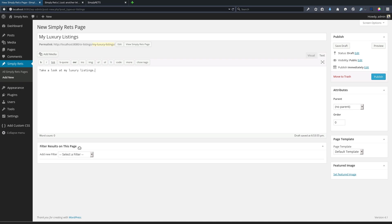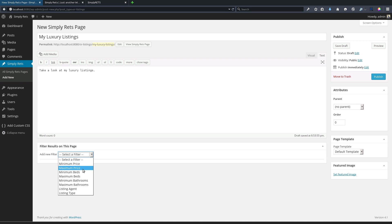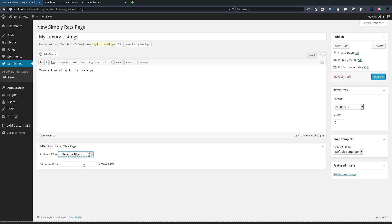I want to target a specific type of visitor. I want to target a luxury home buyer. So what I can do is in the filter results on this page, we're provided with the dropdown. We can filter by minimum and maximum price, minimum and maximum beds and baths, listing agent, listing type, and all of those great things.